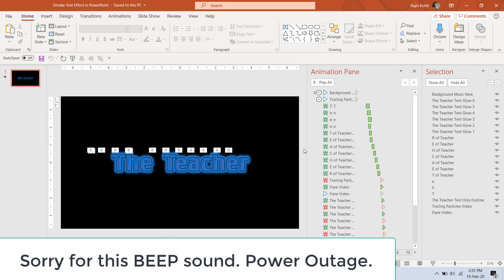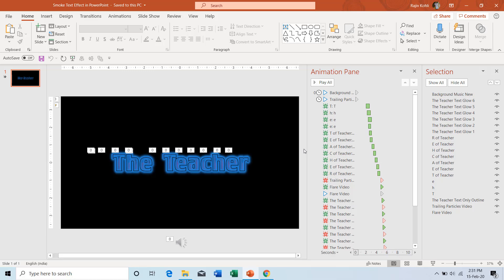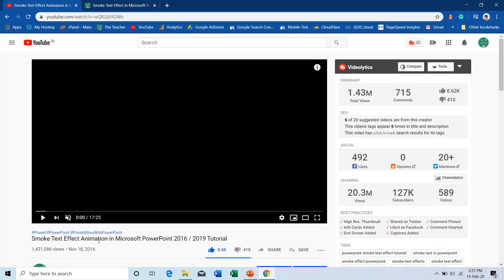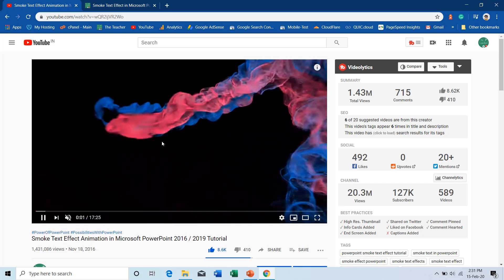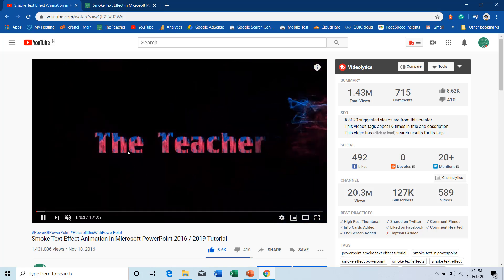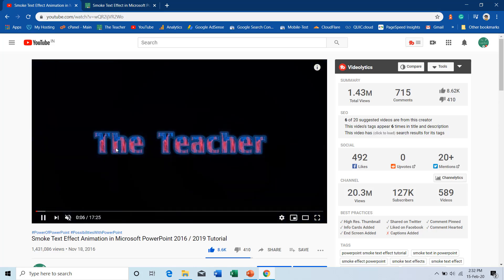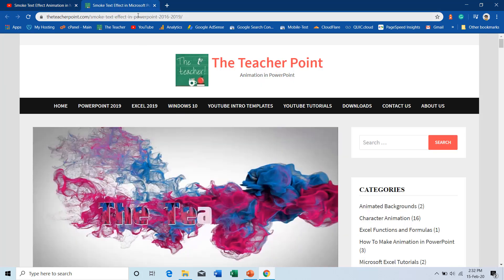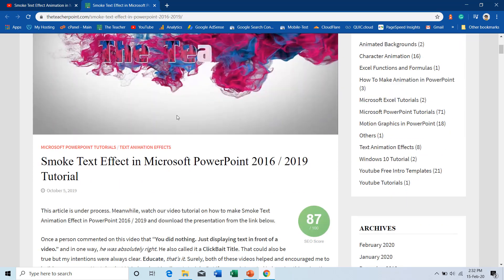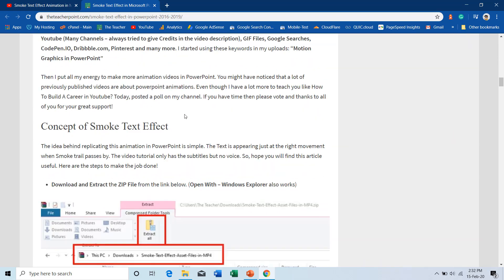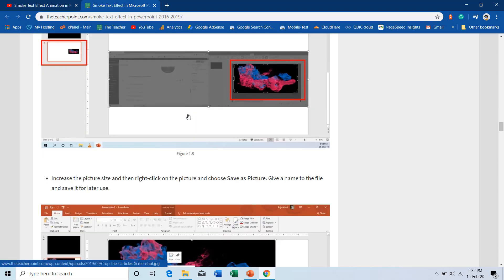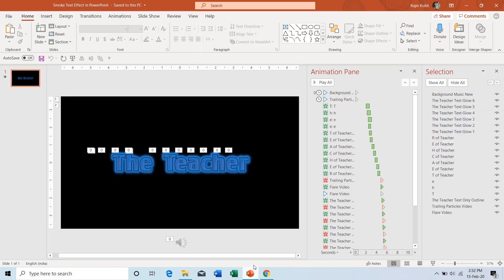Hello everyone and welcome back. Today we will talk about how to create this smoke text effect in PowerPoint. You can create this animation effect in 2007 and later versions. I had already published a video on the same in 2016 but that video was without voice over narration, so I am recreating this video with narration. I have also published an article on the same with all the steps used.